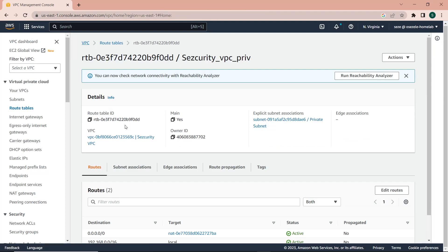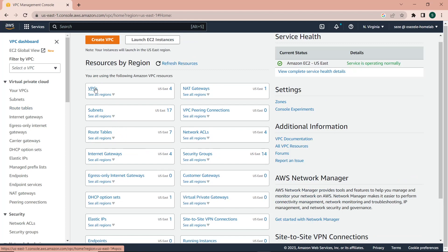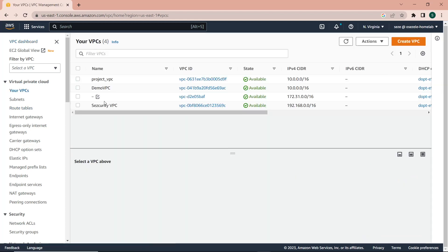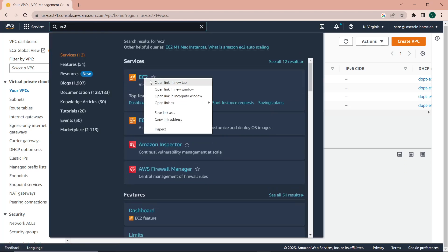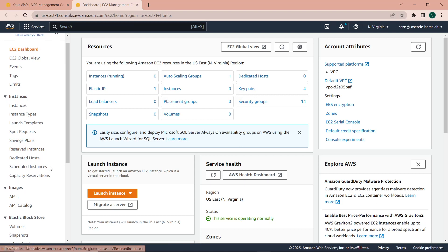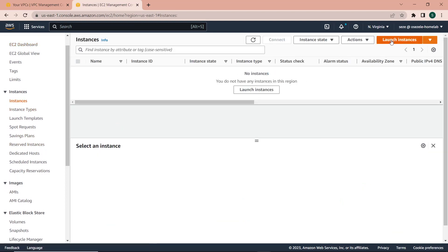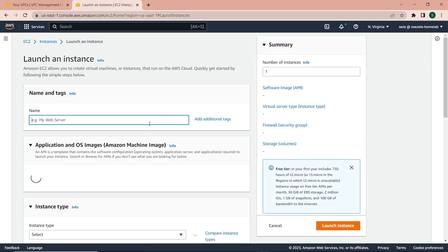With that we're done with the VPC console setup. We can now go to the EC2 console and set up the EC2 instances. First I'll make sure I'm in the same region as the VPC I created, then click on Instances and click on Launch Instances.